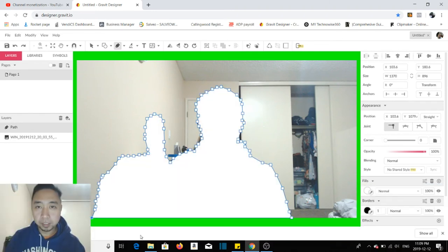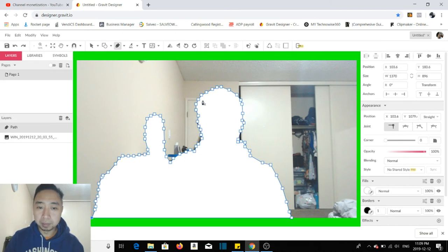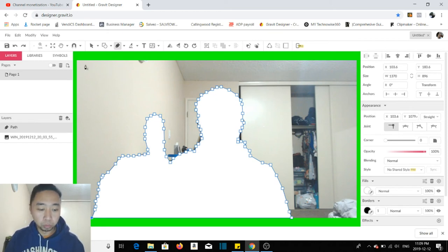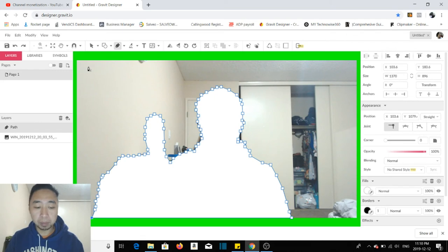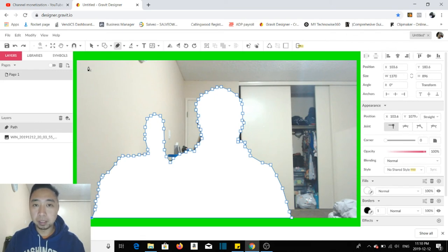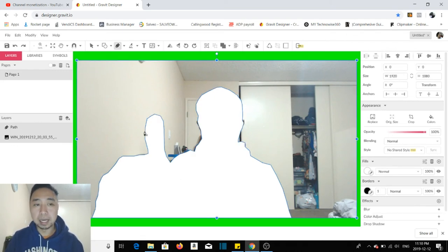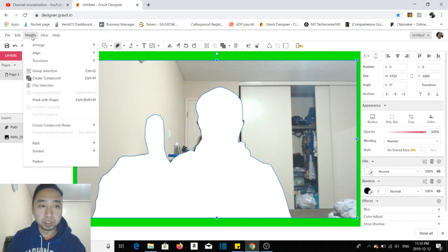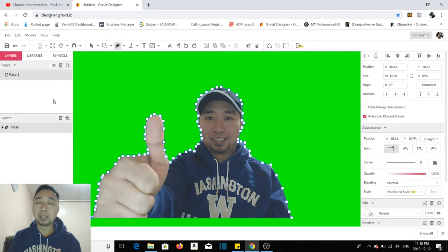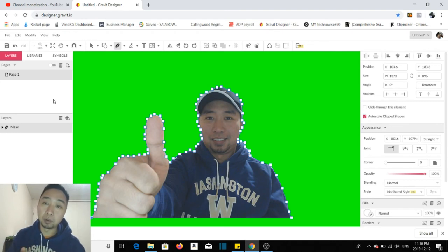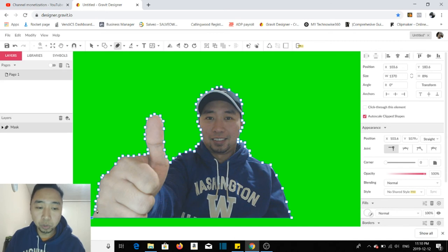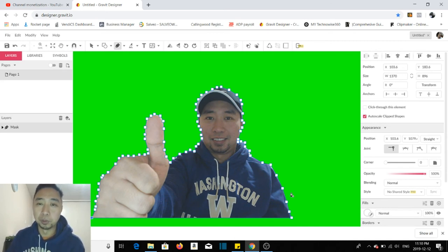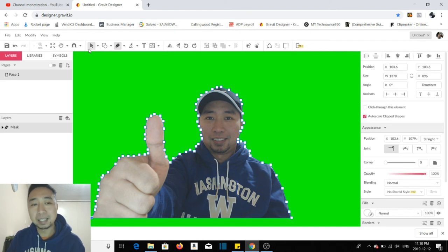So anyway, after you trace all the sides, you'll cut it. End it where you started - just click there. The next thing you'll do, after you complete the body, is to click Control on your keypad and then A. So it'll select everything, or Control A to select all. Then click Modify in the upper left corner, then click Mask with shape. So there you go - the background you wanted to remove is gone. What's left are just the squares around your body. To remove that, just click this arrow.